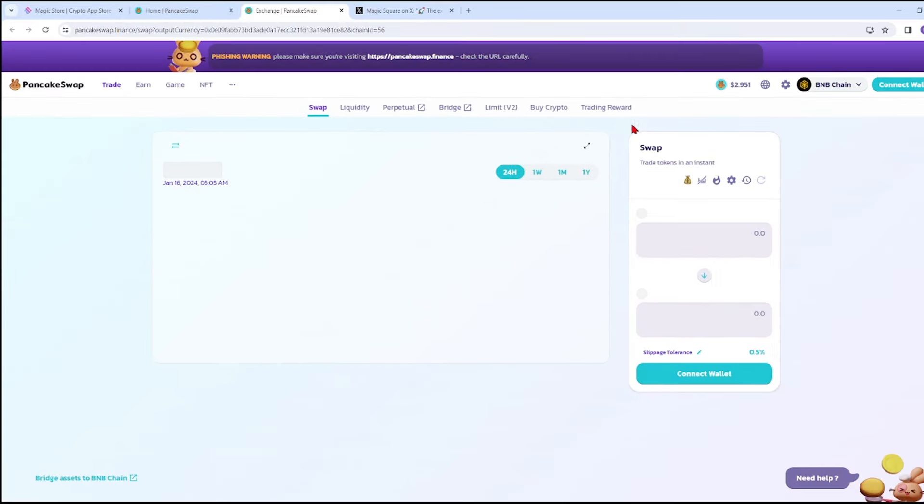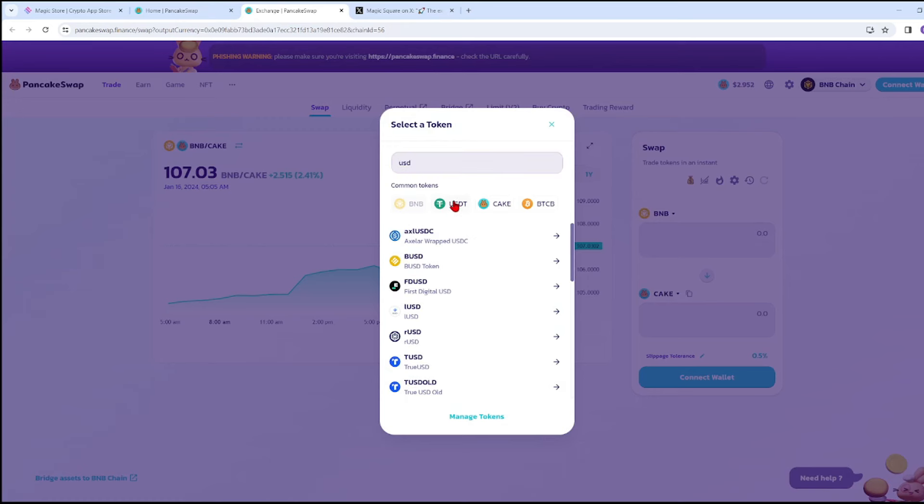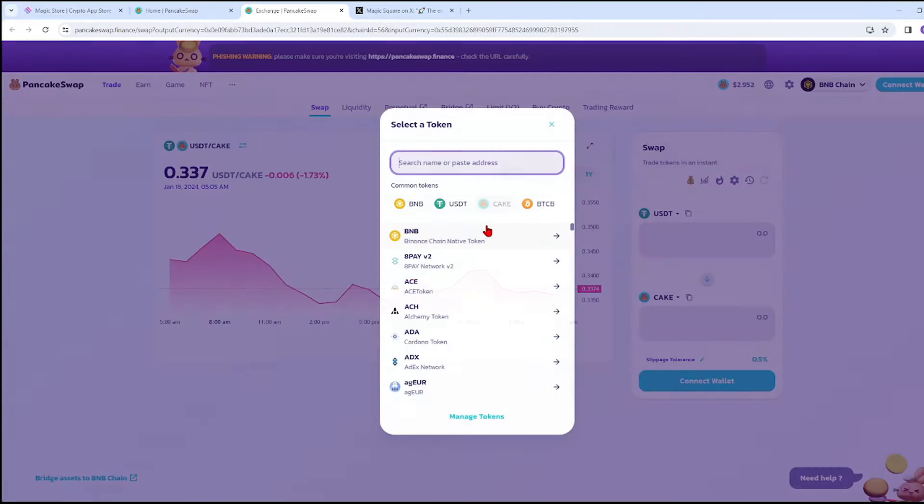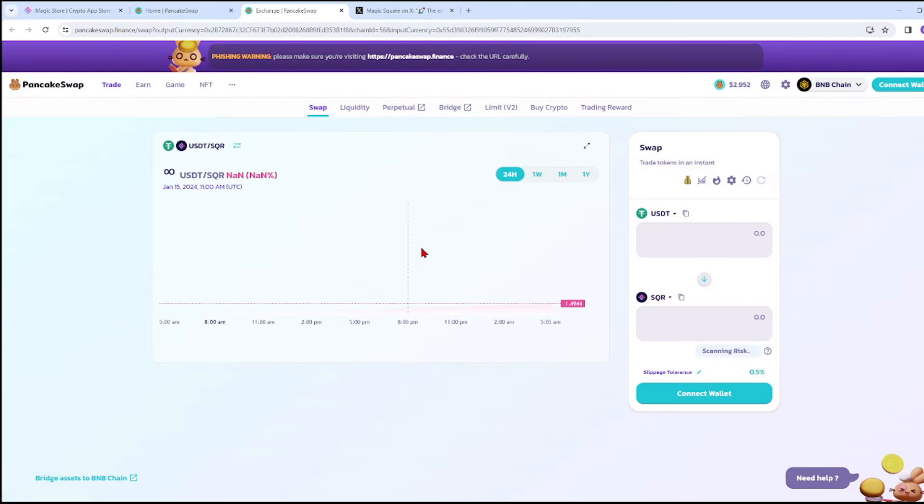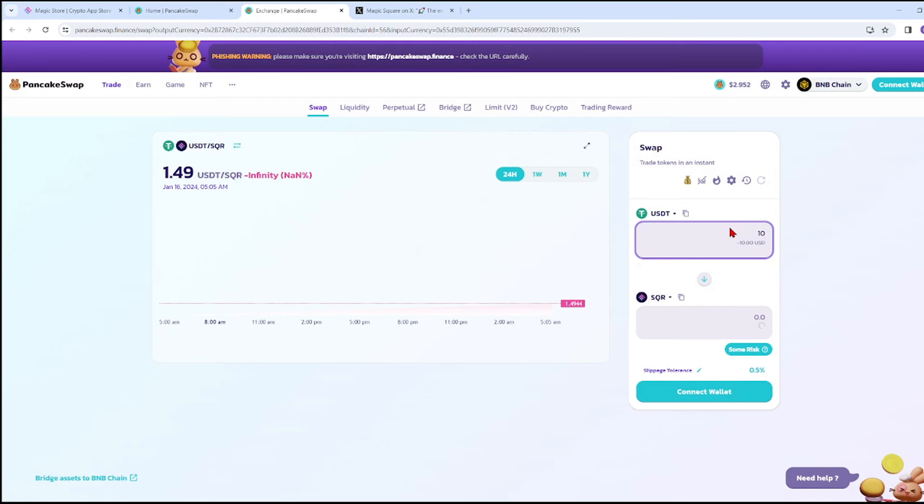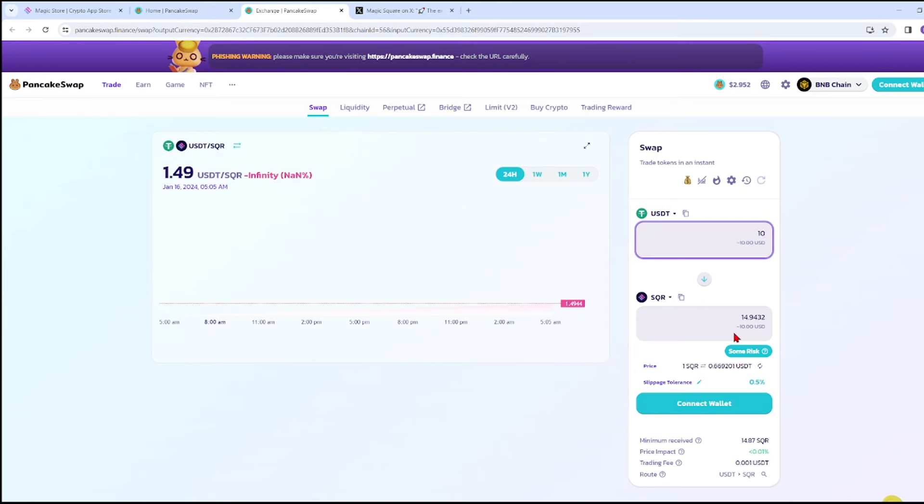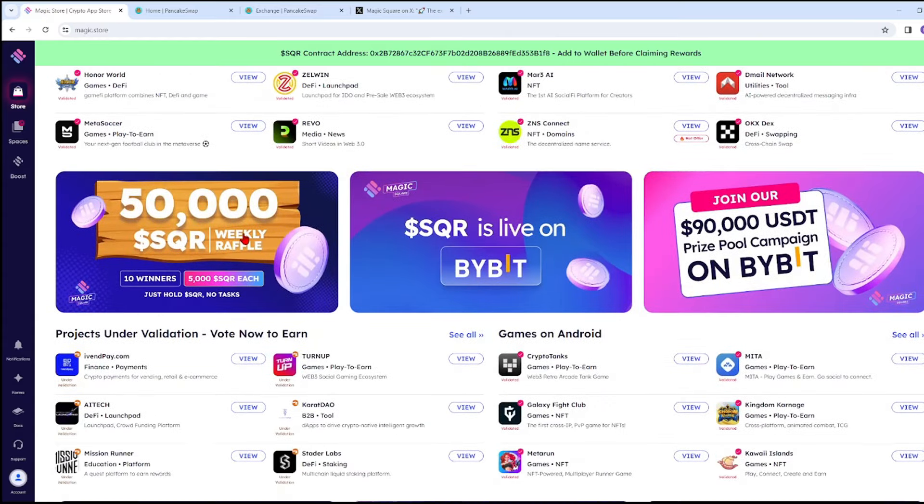Since it will direct you to another page, we'll put in USDT as an example using common tokens, then search for SQR. This is the SQR or Magic Square token. For example, if you have 10 USDT, your 10 USDT is equivalent to 14.9 SQR. That's how you obtain SQR.